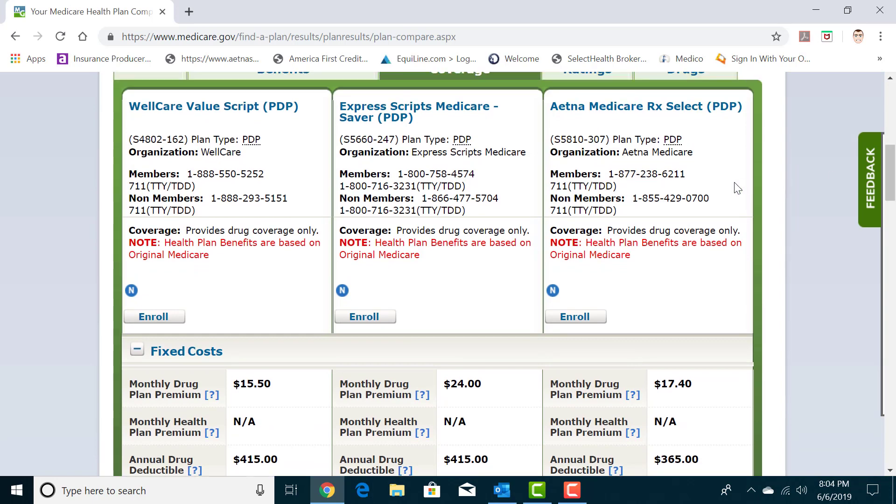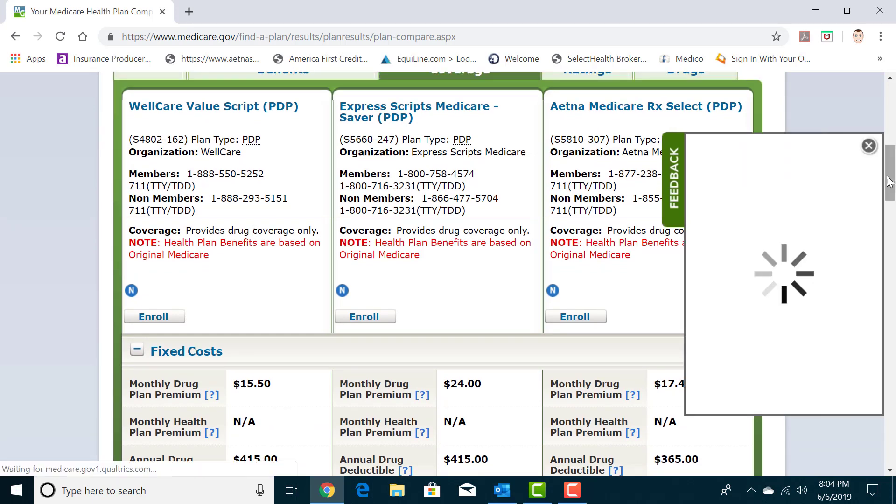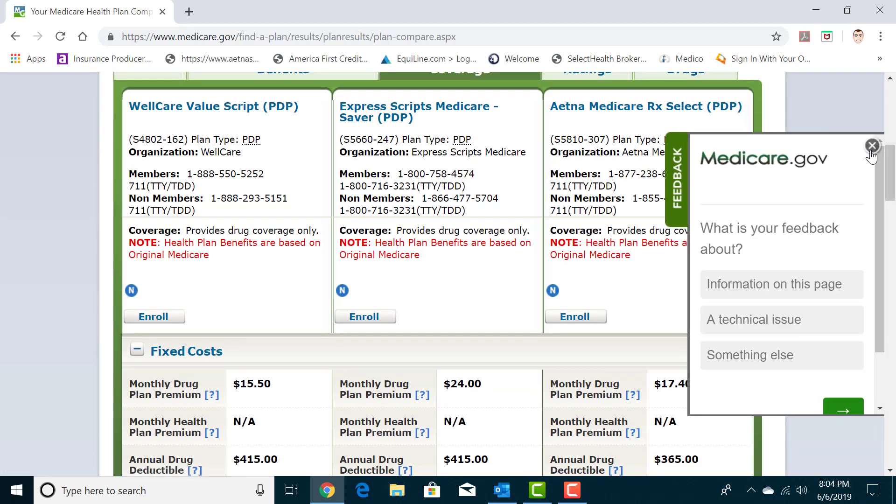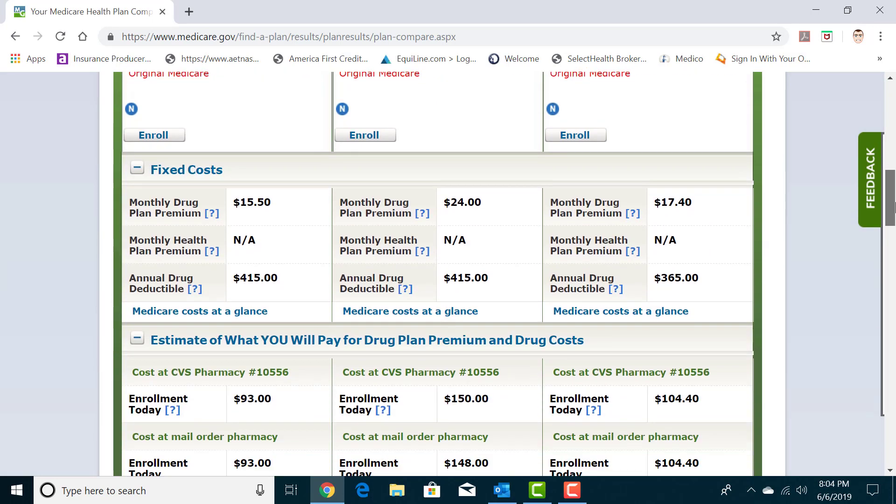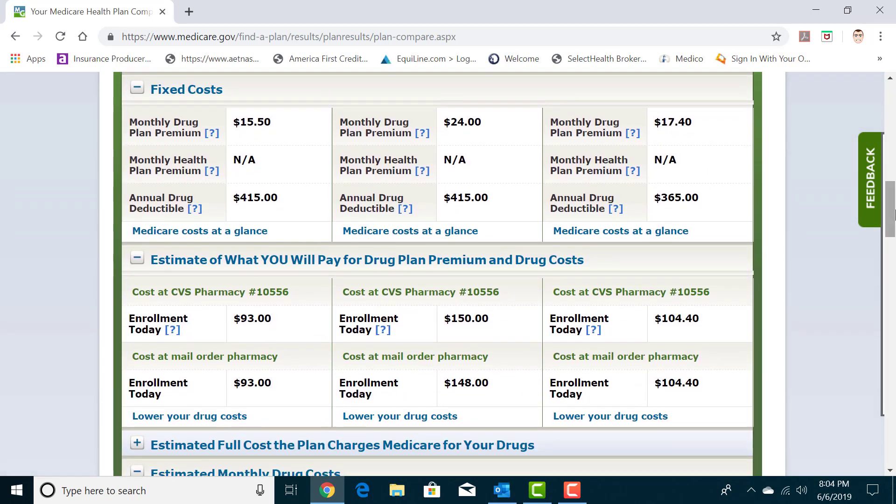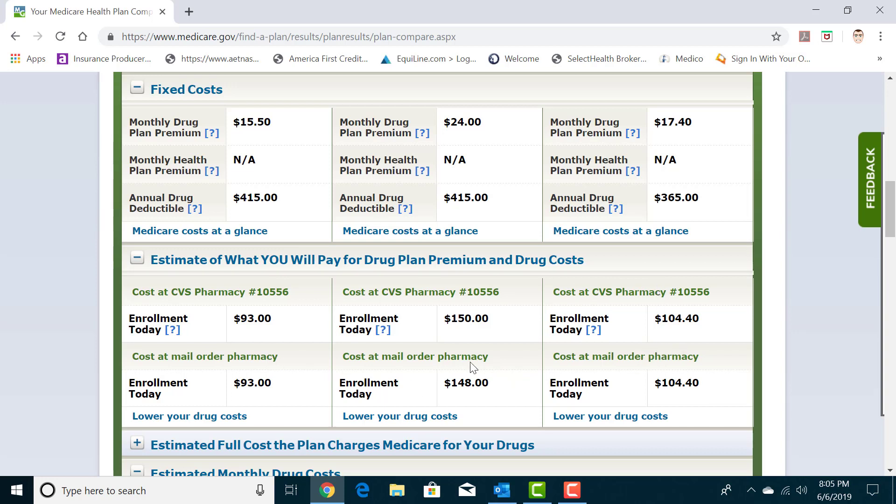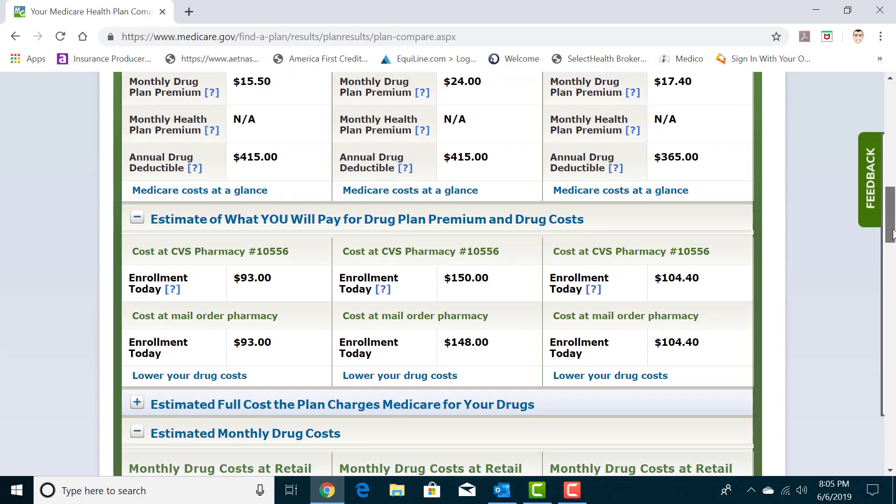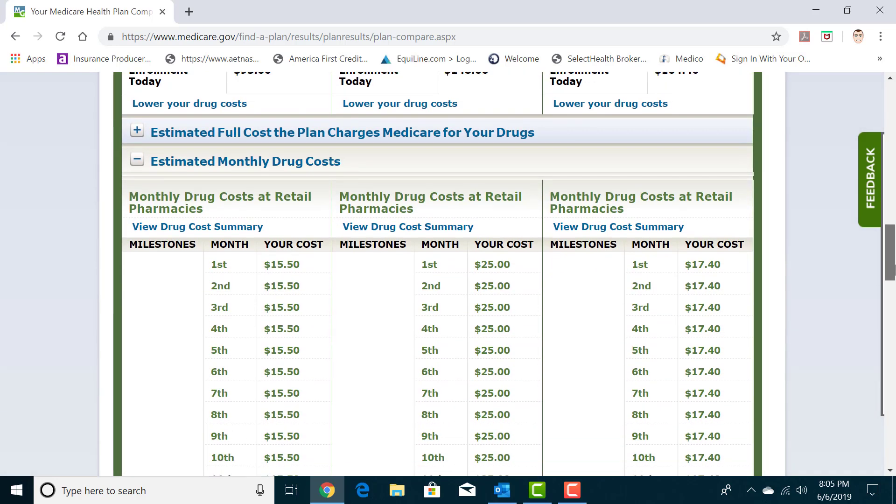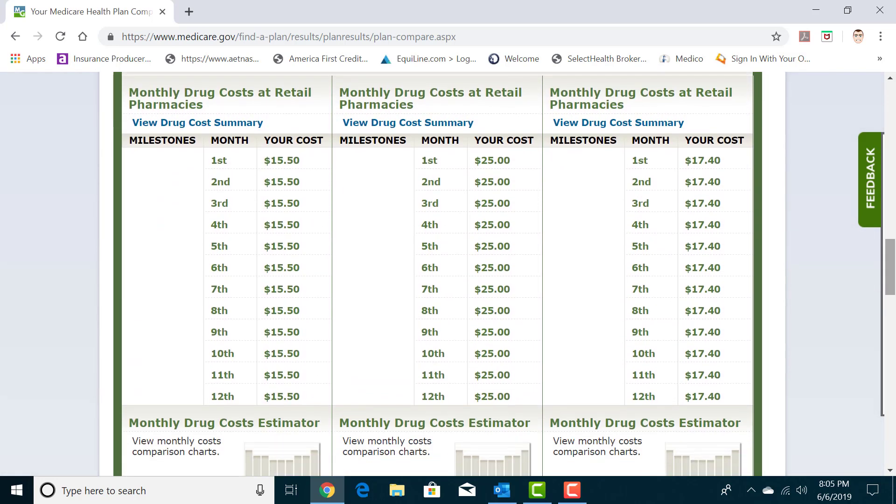So if you go down, each plan is in their own category. You have the plan's premiums, drug deductibles, estimated costs at CVS, the pharmacy I selected, the estimated costs at the mail order. In this case, there's not much difference, but with some plans there really can be. And then it will show me an entire year's worth of estimated costs in 2019 on this plan with my prescription.